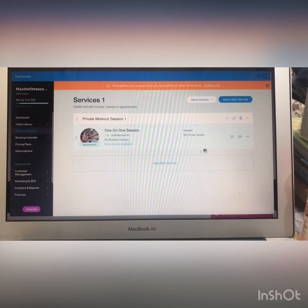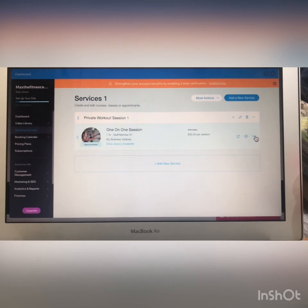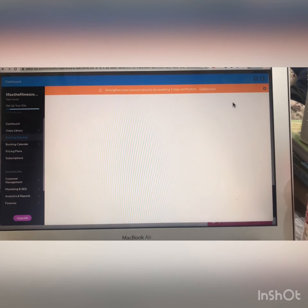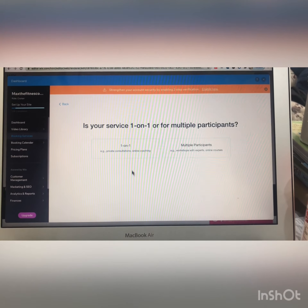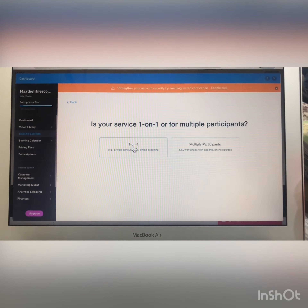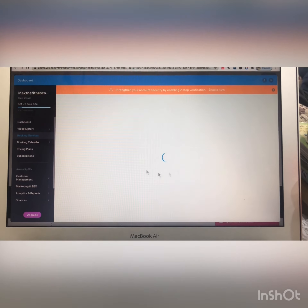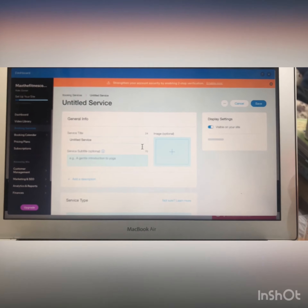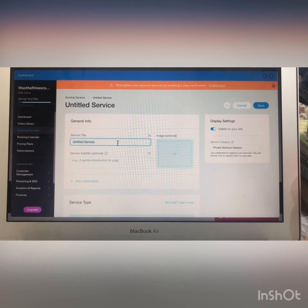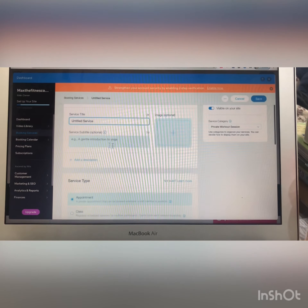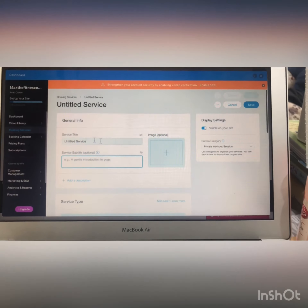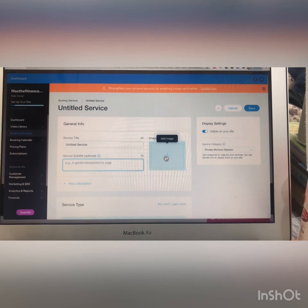You can delete this section or add a new service from here — one-to-one or multiple participants. You can write the title, select the service type, choose a subtitle, and select an image from here.